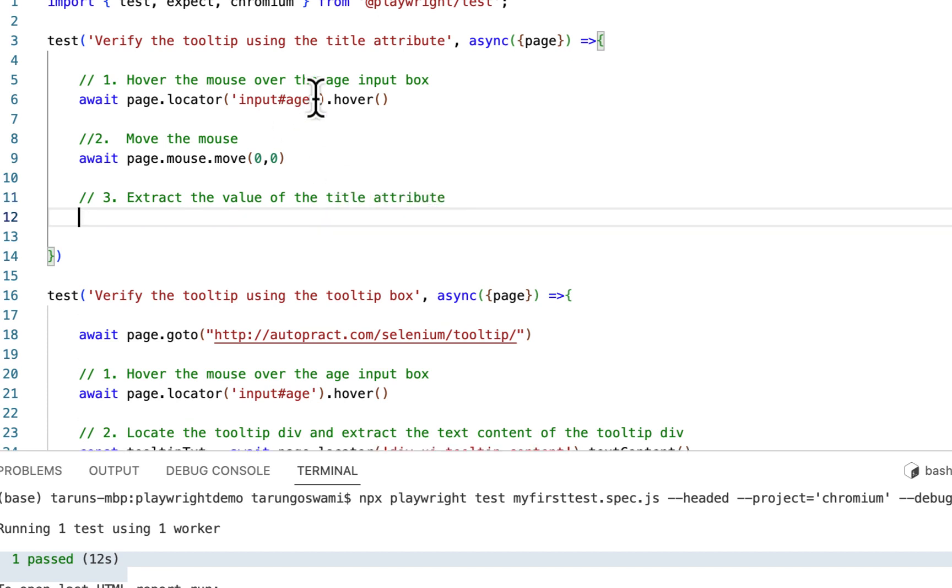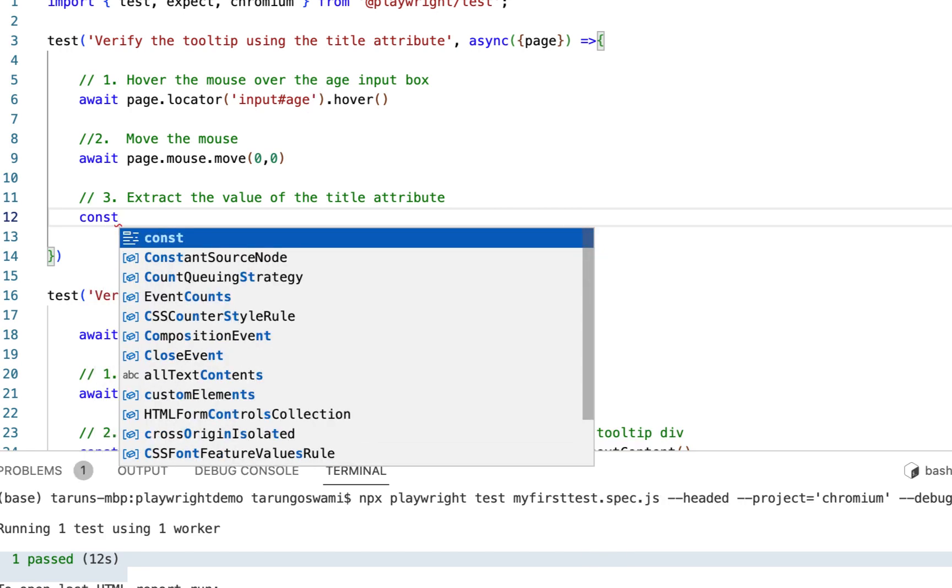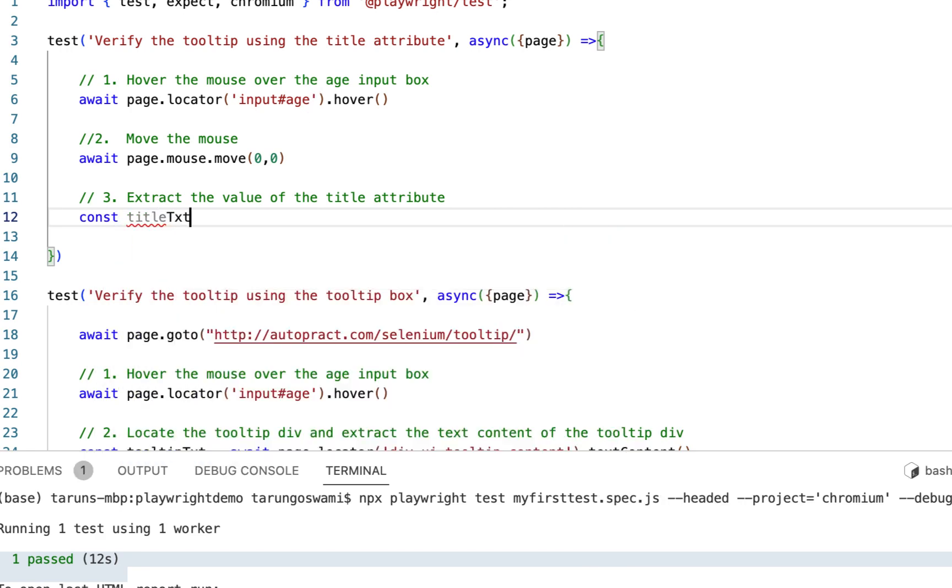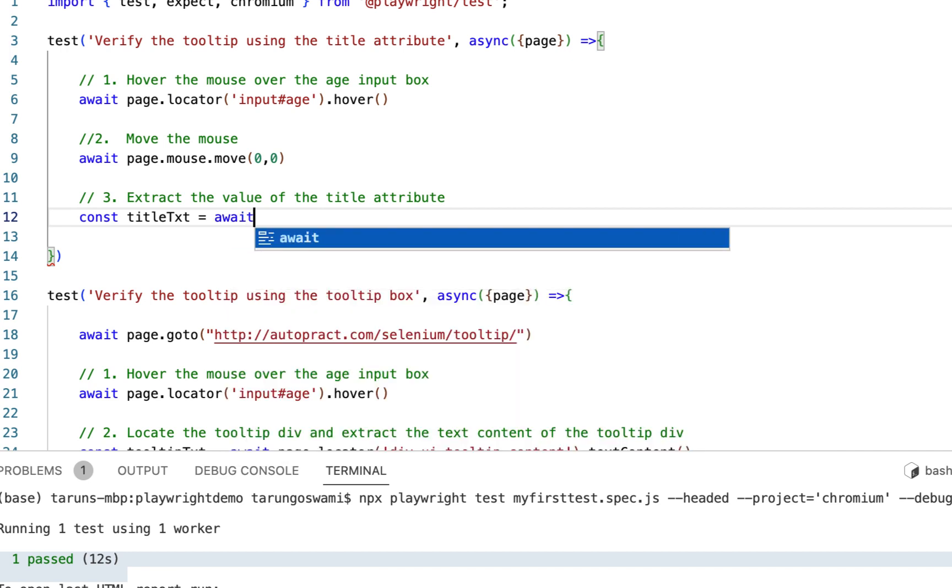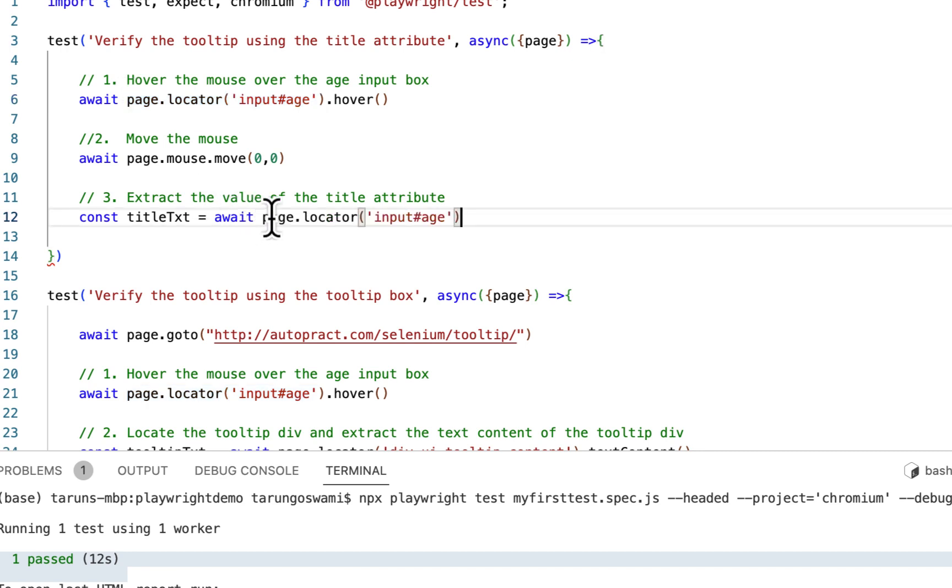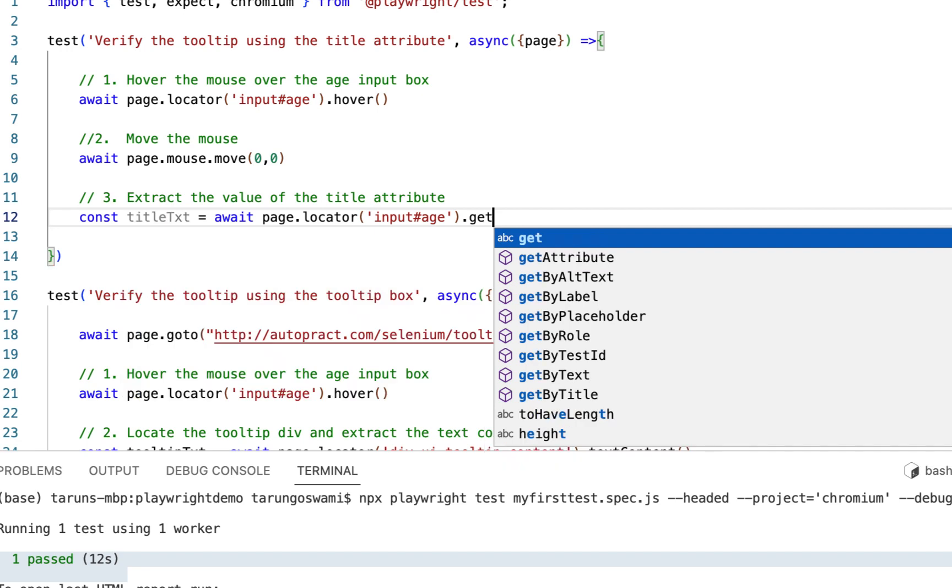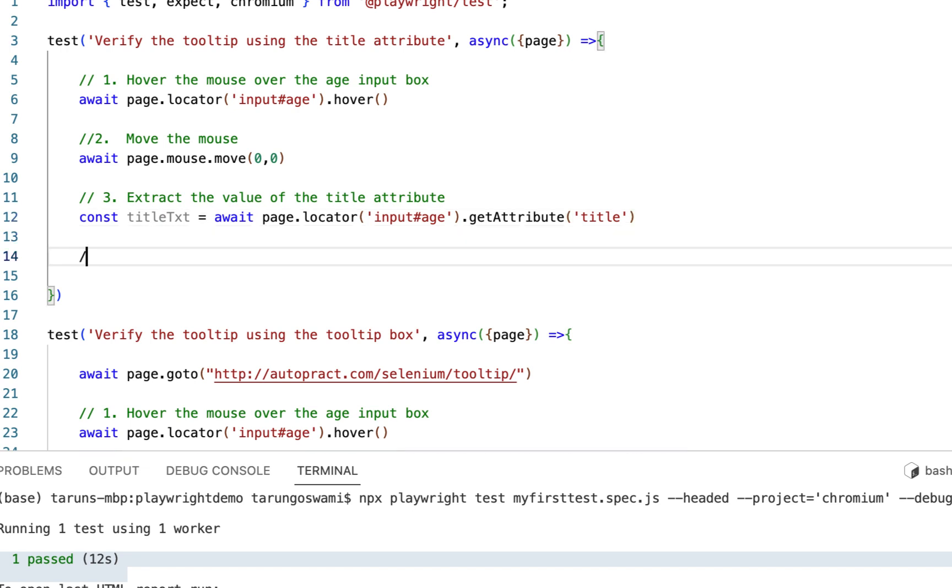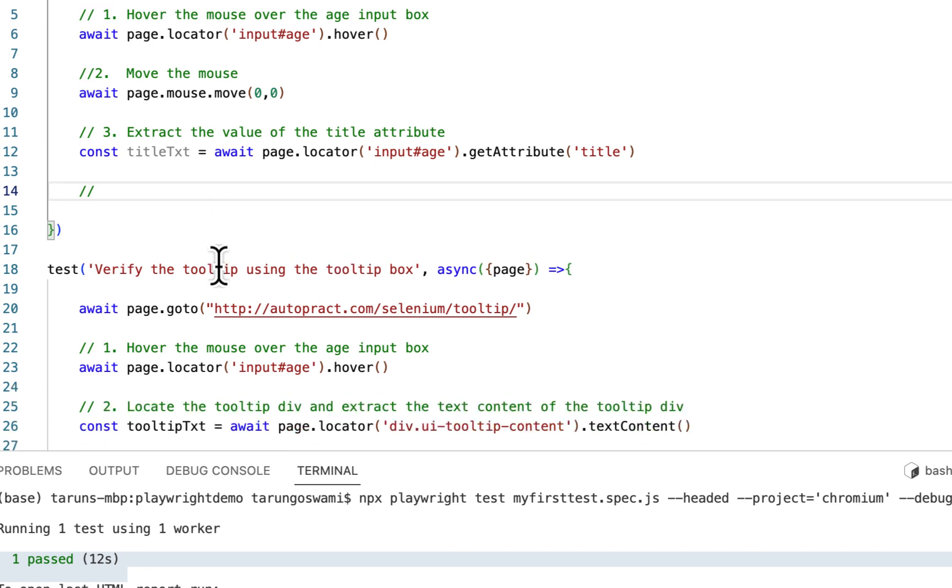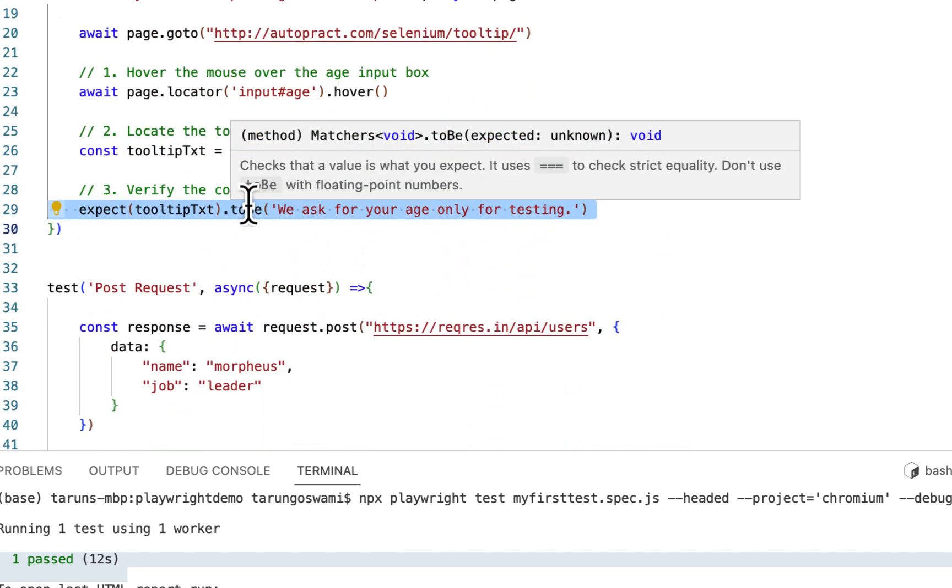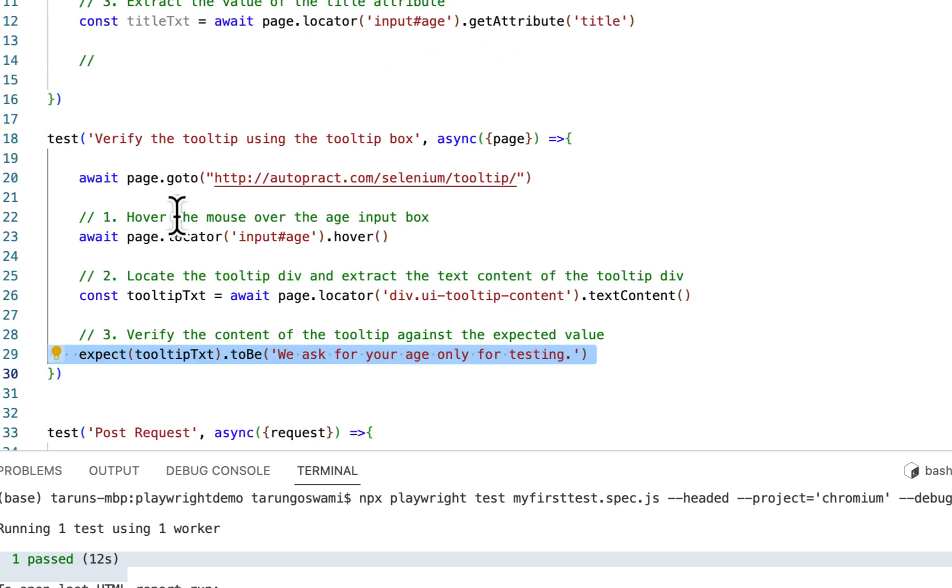So we need title text of this input, the age input. And to get the attribute we use get attribute, title. And then after getting the title we can verify it. So copy this step, step three of our existing test, paste here, and replace it with title text.